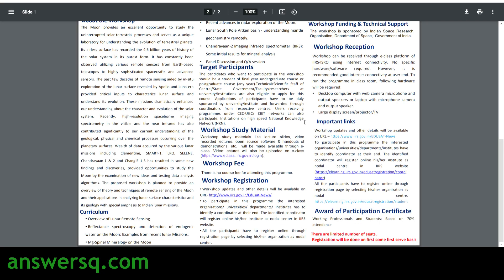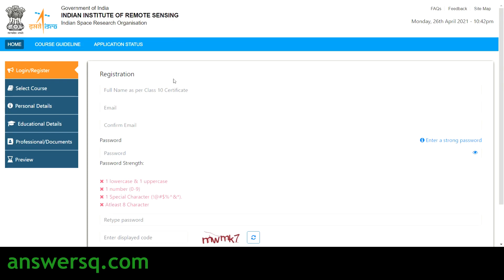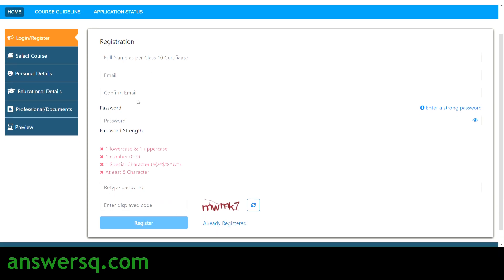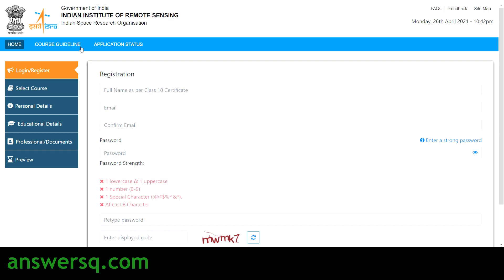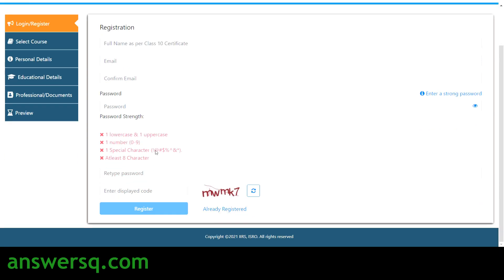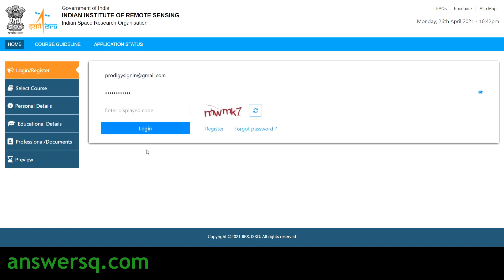Under important links, you will see the registration link at the bottom. Just click on it and you will land on the registration page. Here you have to give your name, email ID, confirm your email ID, and set a password. Retype your password, enter the CAPTCHA, and click the register button to create your account on the e-learning website of the Indian Institute of Remote Sensing. If you already have an account, click 'already registered,' provide your email ID and password, enter the CAPTCHA, and click login.